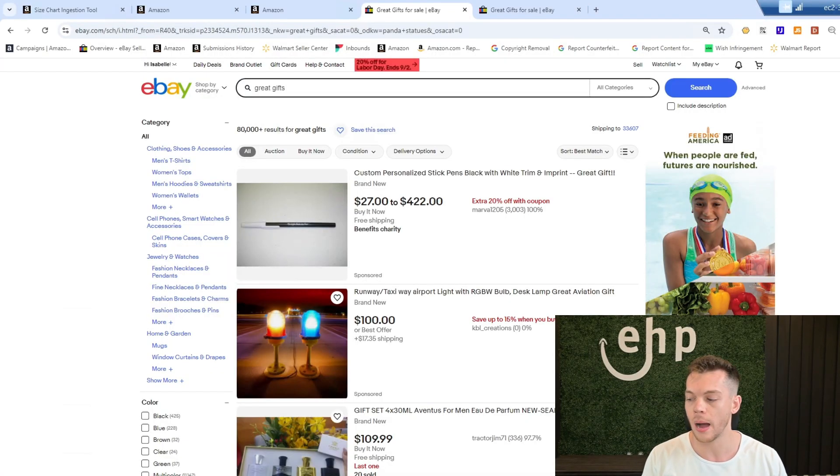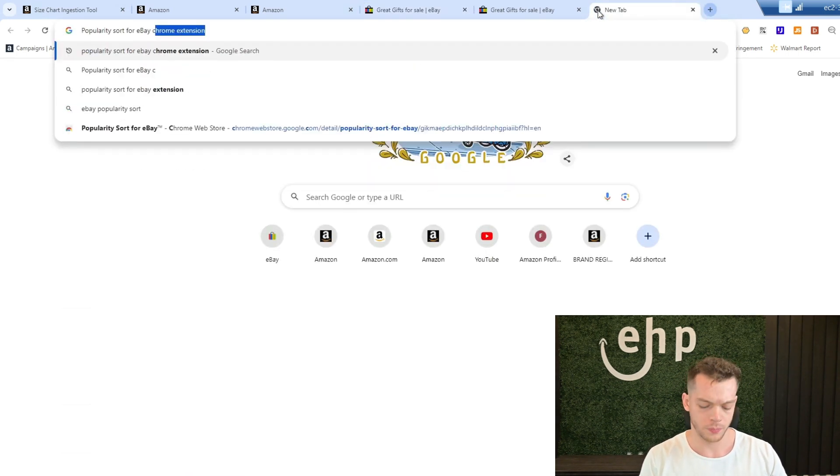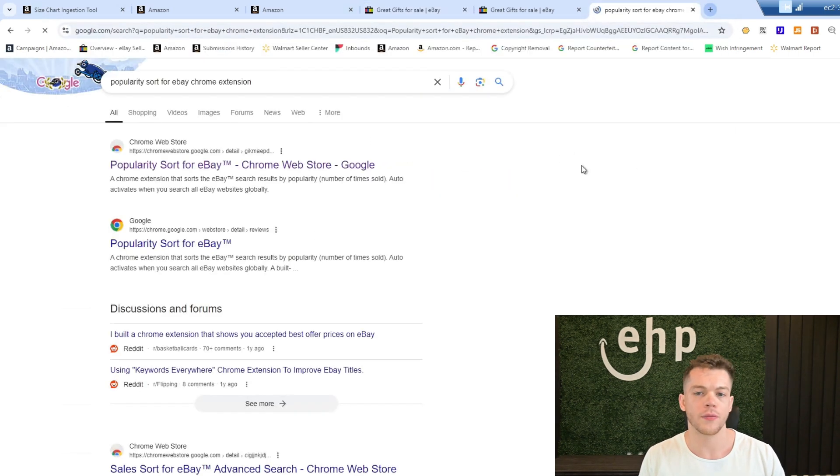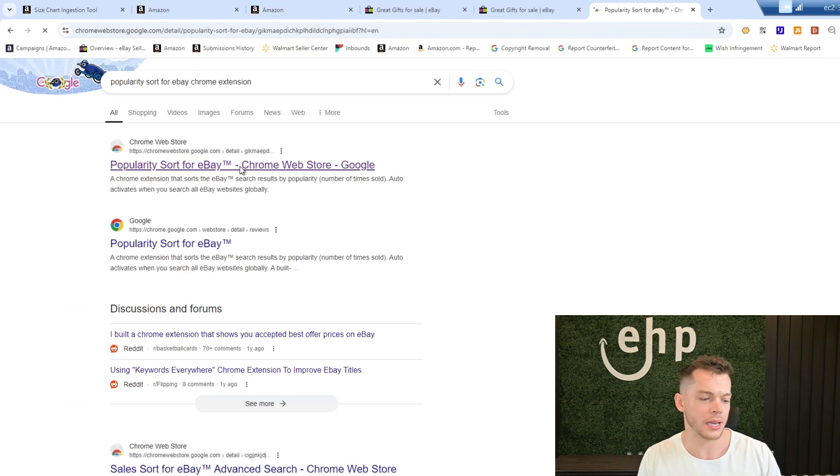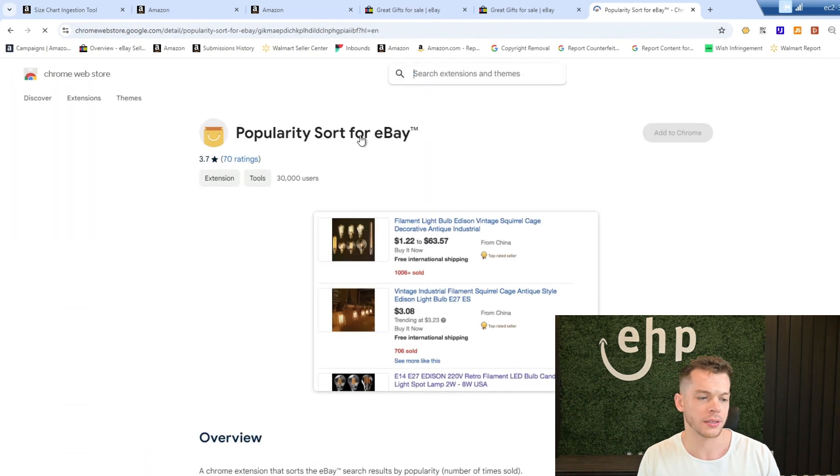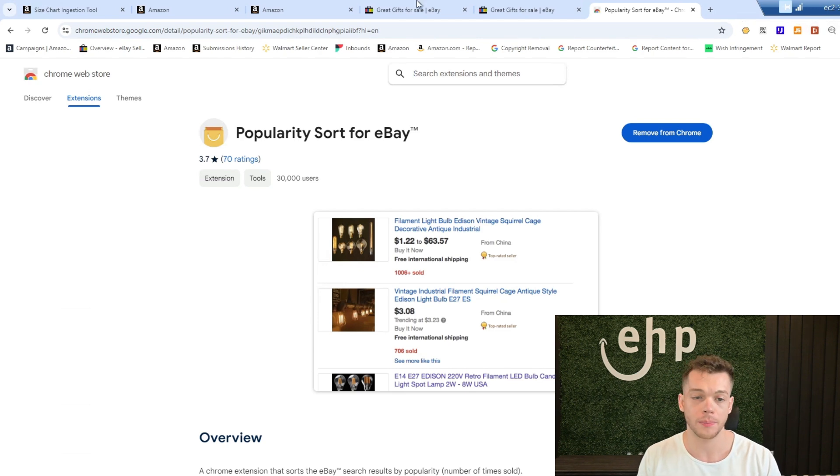So all you're going to do is type in popularity sort for eBay Chrome extension. And the first one that's going to come up should look like this, and then you're going to add this Chrome extension right here. I already pinned it to the top.